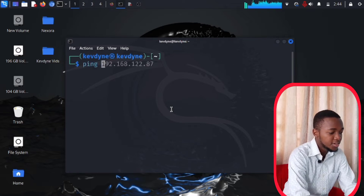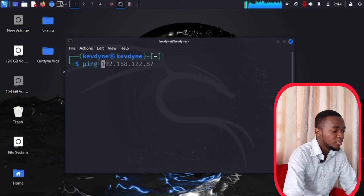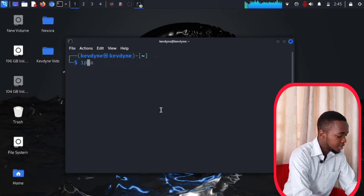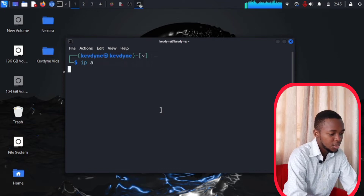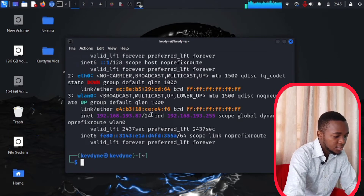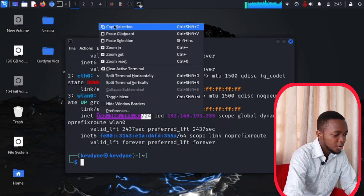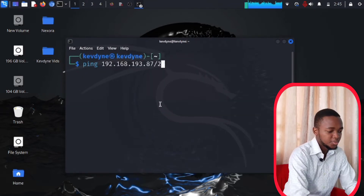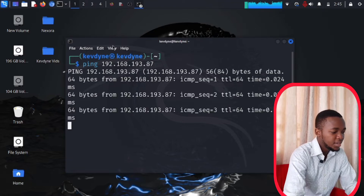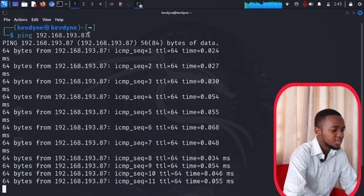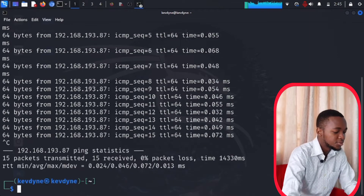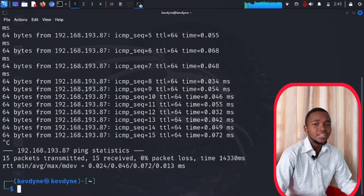If you don't know your internet server IP address, you can just go over here and open a new terminal, then type 'ip a'. Right over here you can see your internet server IP address. Copy this, come back, paste it, and press Enter. As you can see, ping is now pinging that IP address. To make it stop you can just type Control+C.